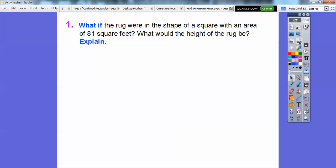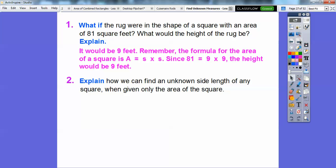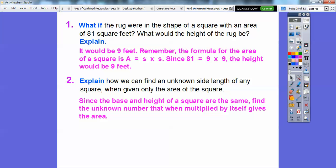What if the rug were a square with an area of 81 square feet? What would the height be? It would be 9, because the formula for the area of a square is area equals side times side (S × S), and the base and height are the same on a square. Since 81 equals 9 times 9, the height is 9 feet — a 9 by 9 square. To find an unknown side of any square given its area, find the number that when multiplied by itself gives the area. For example, 6 times 6 is 36, so a square with area 36 square feet has sides of 6 feet.